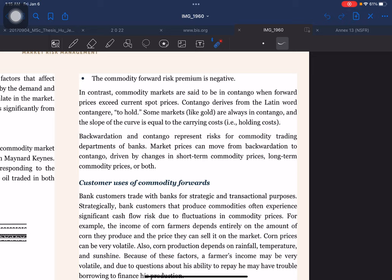Bank customers may also trade commodity forwards with a bank to express trading views, reverse undesired short-term exposure created from fixed-price commodity sales, or to reach short-term budgetary targets.